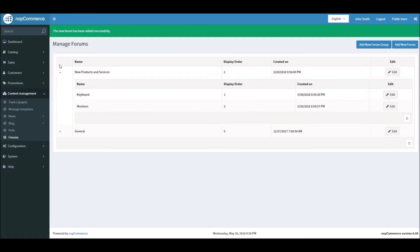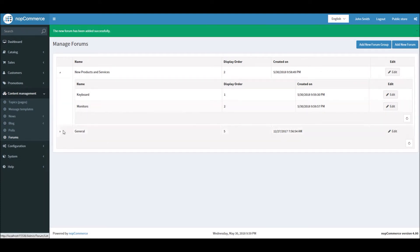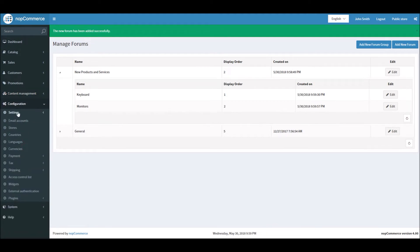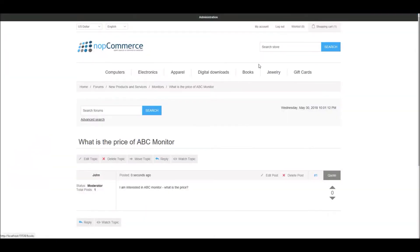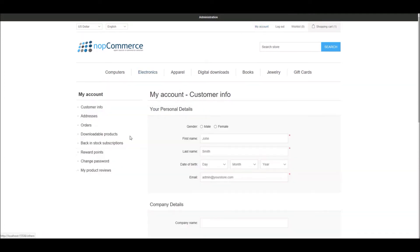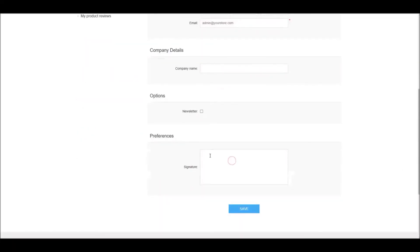This is how you can add groups and topics within a forum. Now let's look into the forum settings. Once you enable the forum, you can enable relative date and time formatting. You can also enable signatures — when signatures are enabled, users can go to their 'My Account' section and they will get a signature option.